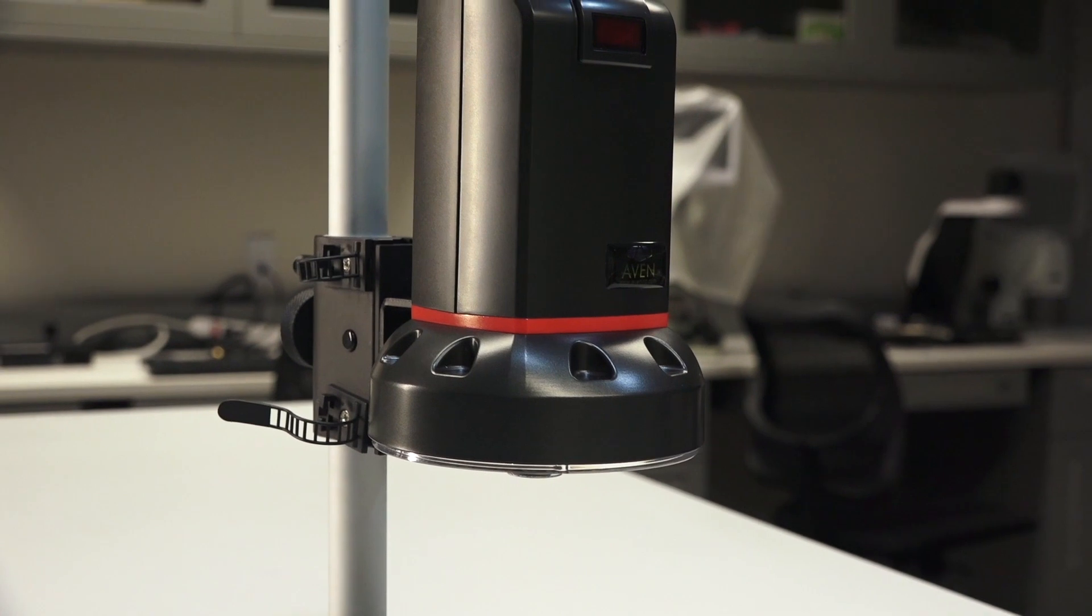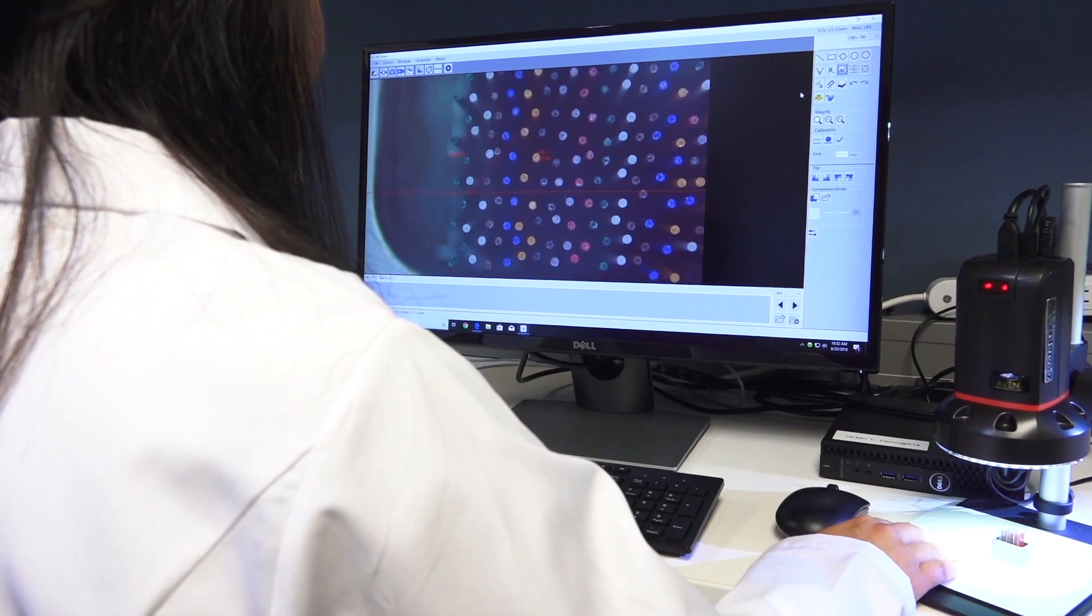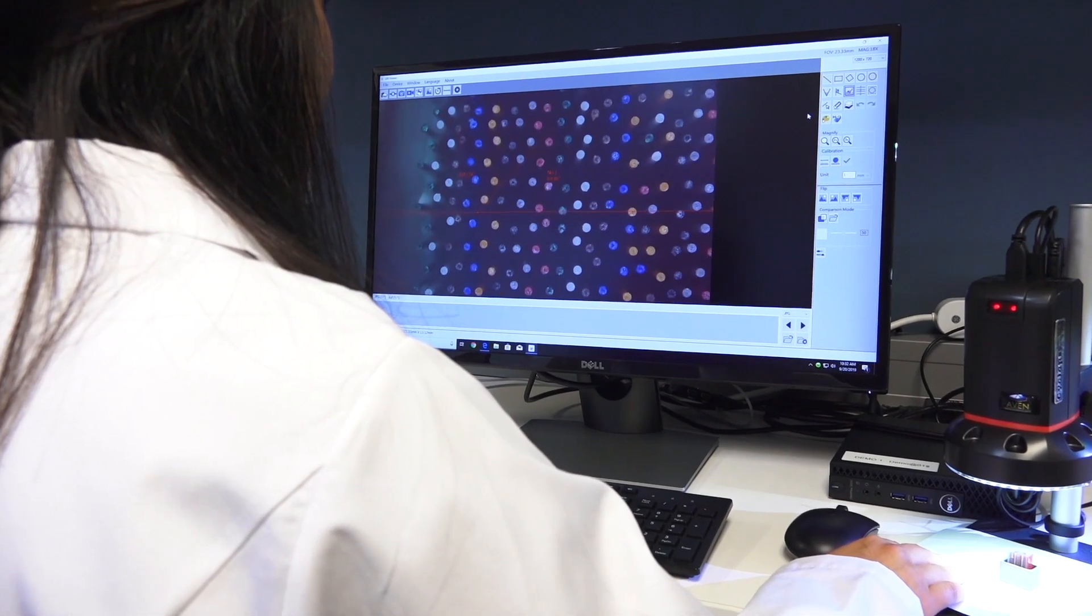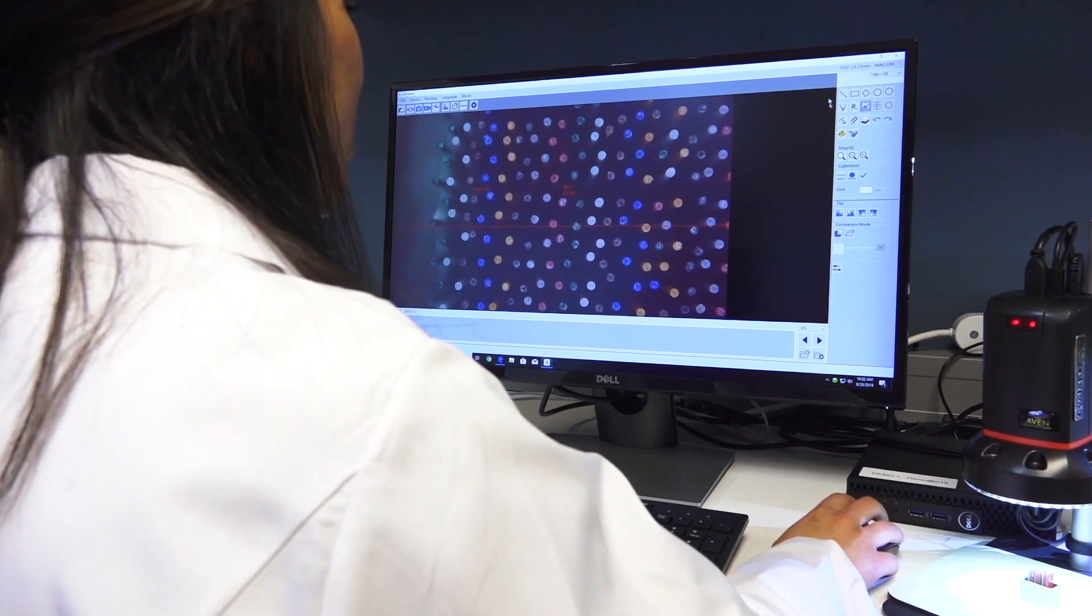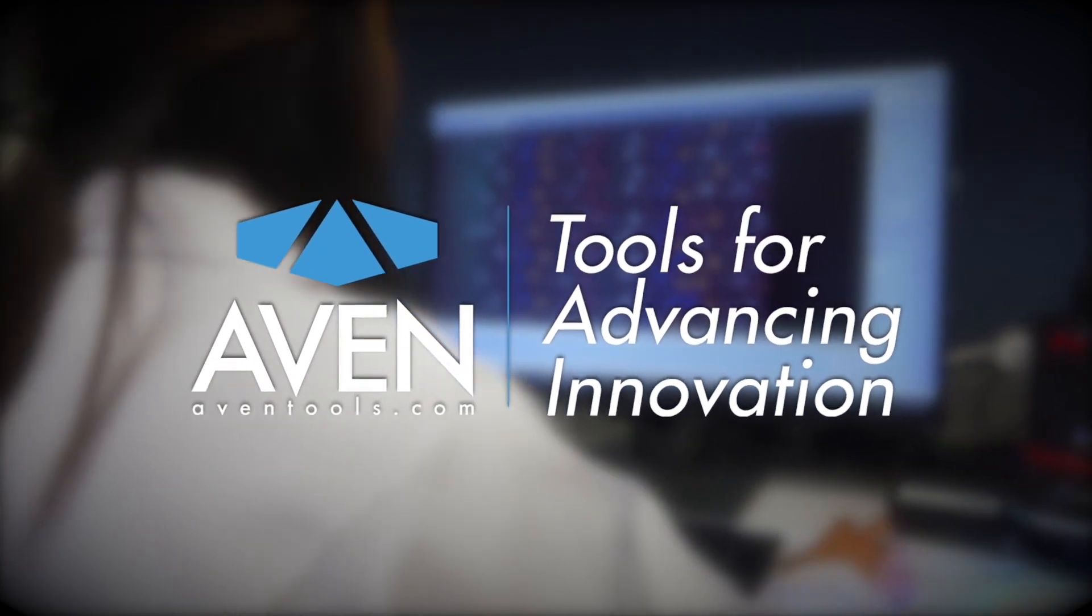Avon's Cyclops 2.0, designed with modern applications in mind. To learn more, visit aventools.com.